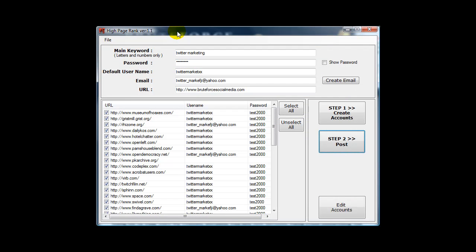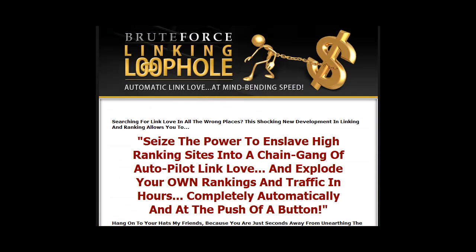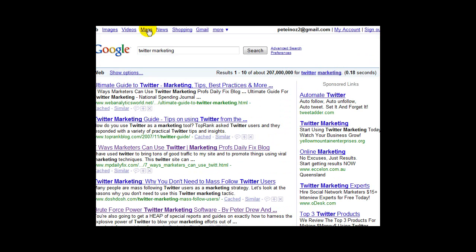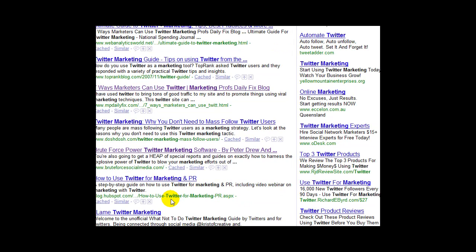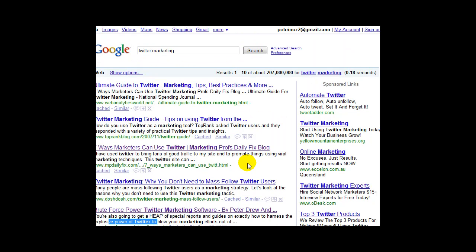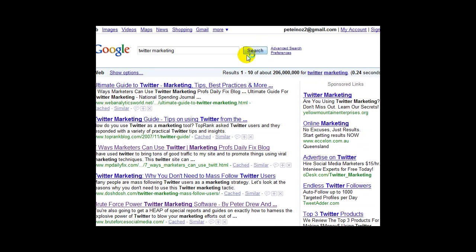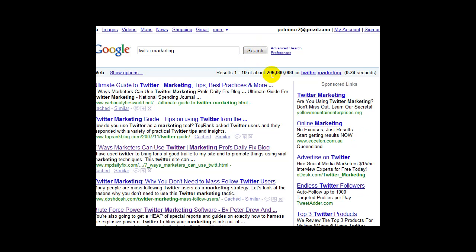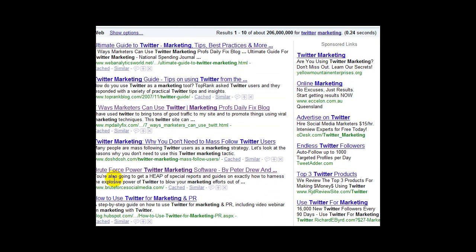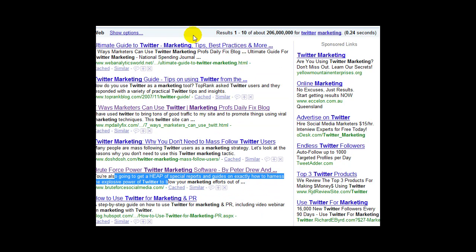Now I'll show you some of the results you can expect to get. For example, Twitter marketing. 207 million competing pages. Where am I? That's me there. So I want to get this a bit higher. That's why I'm using that Twitter marketing term right now. 206 million. That's me there.